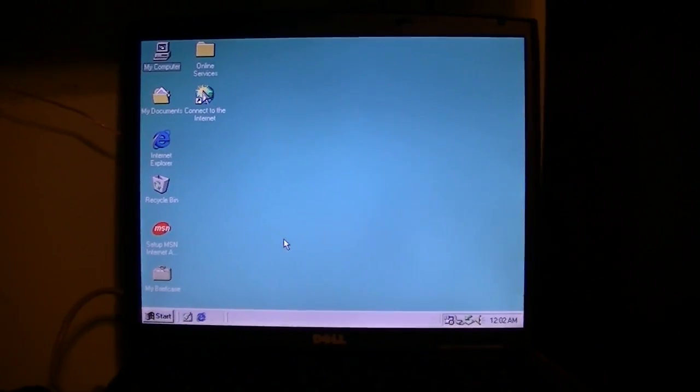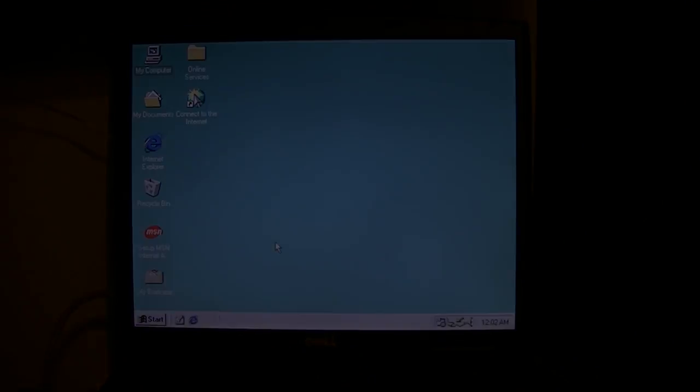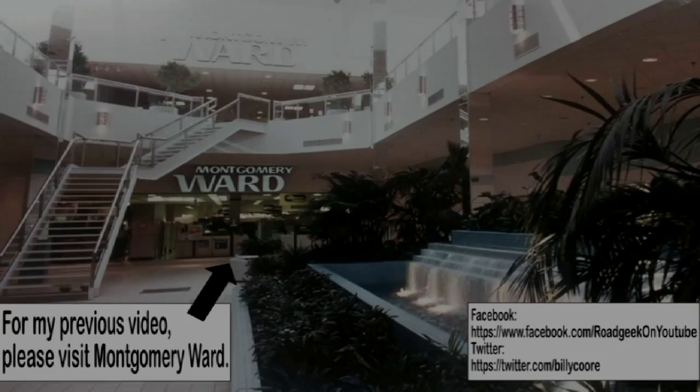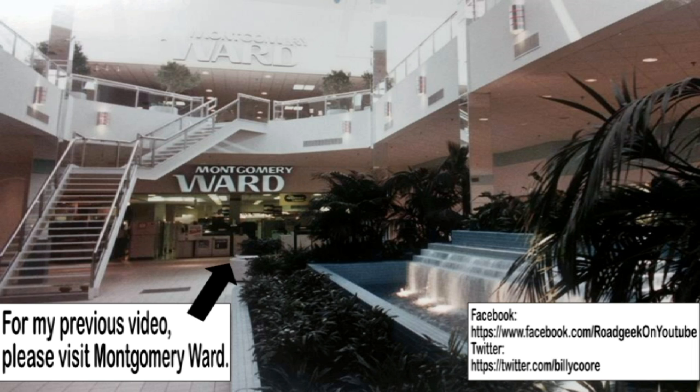So, until next time. Thank you for watching my video. If you enjoyed what you saw, please like, subscribe, and follow me on Facebook and Twitter. The addresses are located in the bottom right corner. Until next time, this is Billy Corr, signing off. Bye.